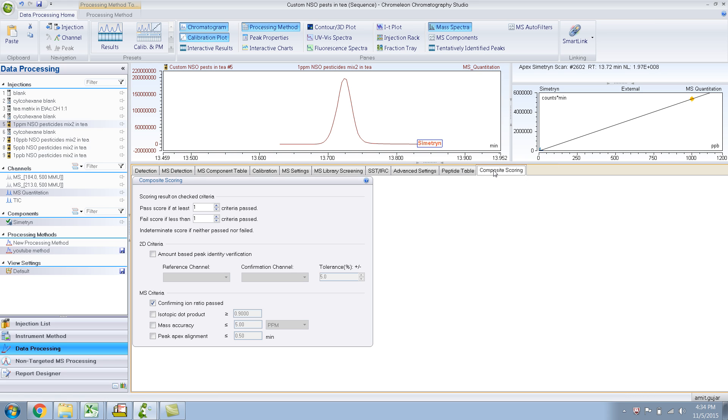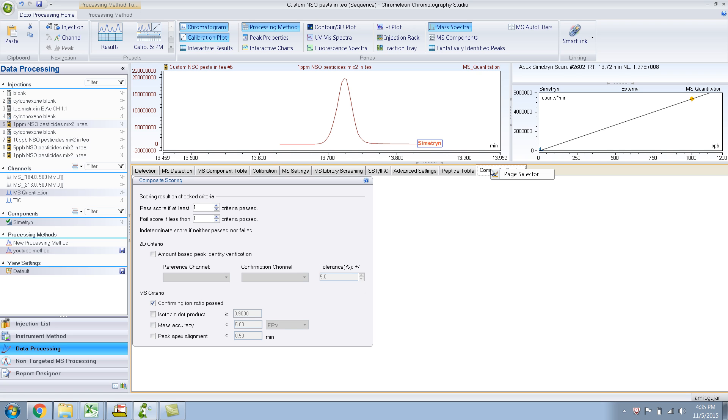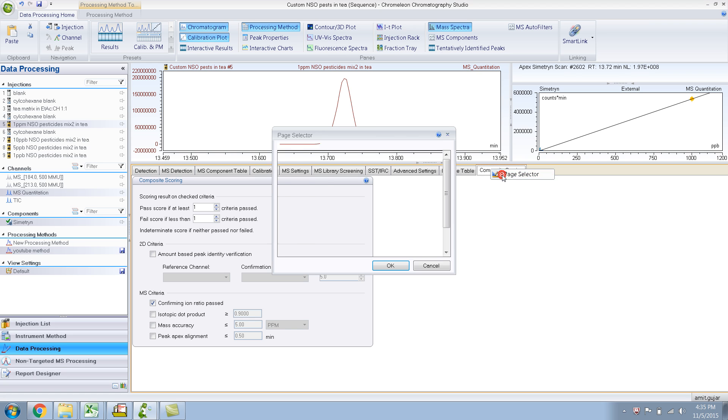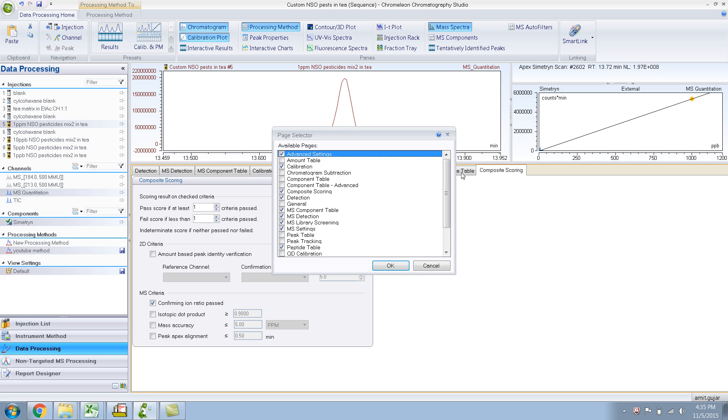Right now I'm in the processing method pane. There are a few more options. You just right click over here and give page selector. Go to page selector. You can see there are a few more other settings. Some of these are not relevant for GC-MS, but they're relevant for LC and IC.